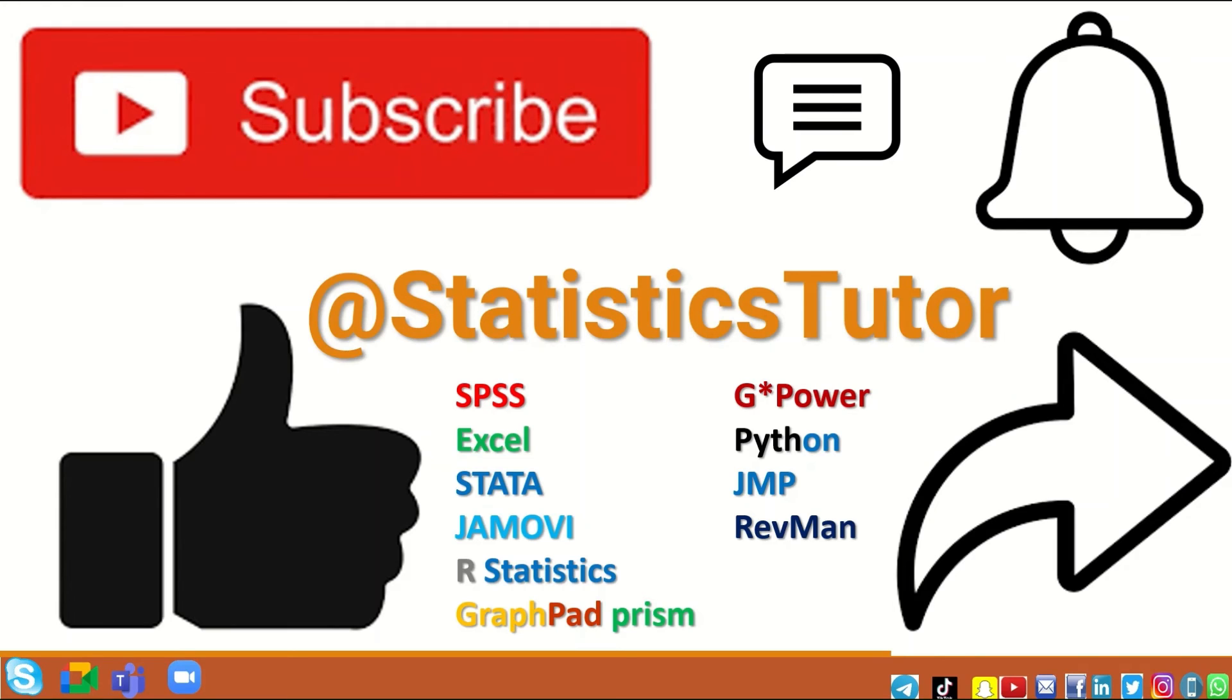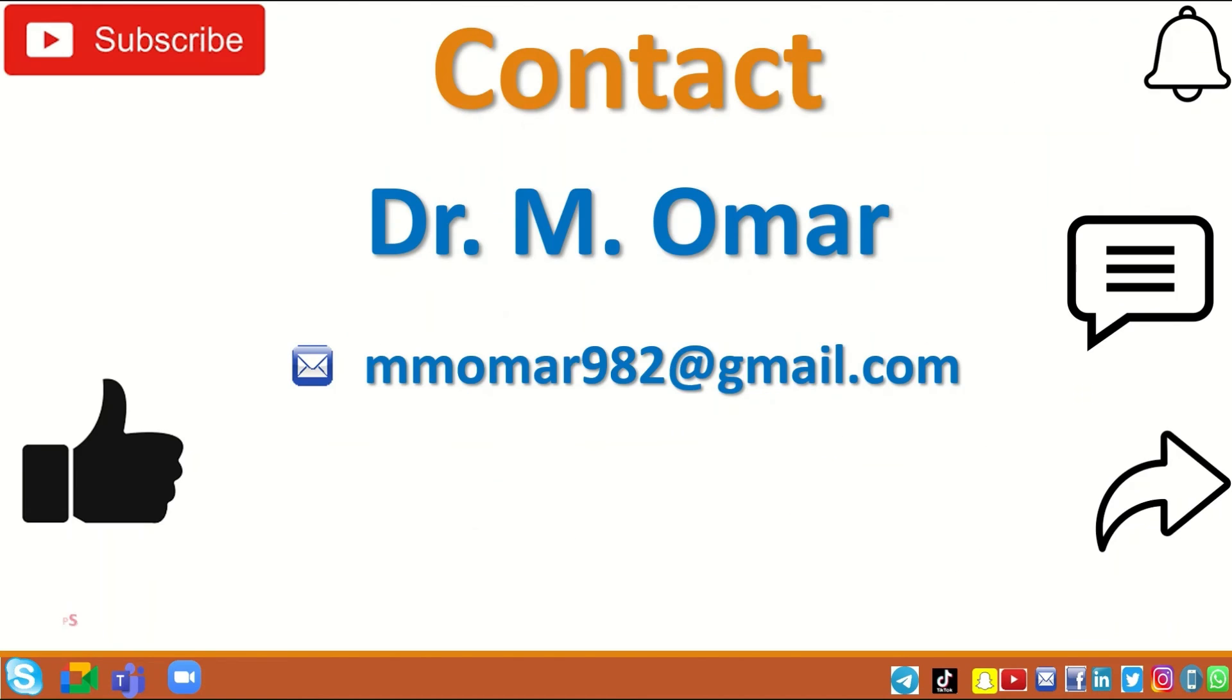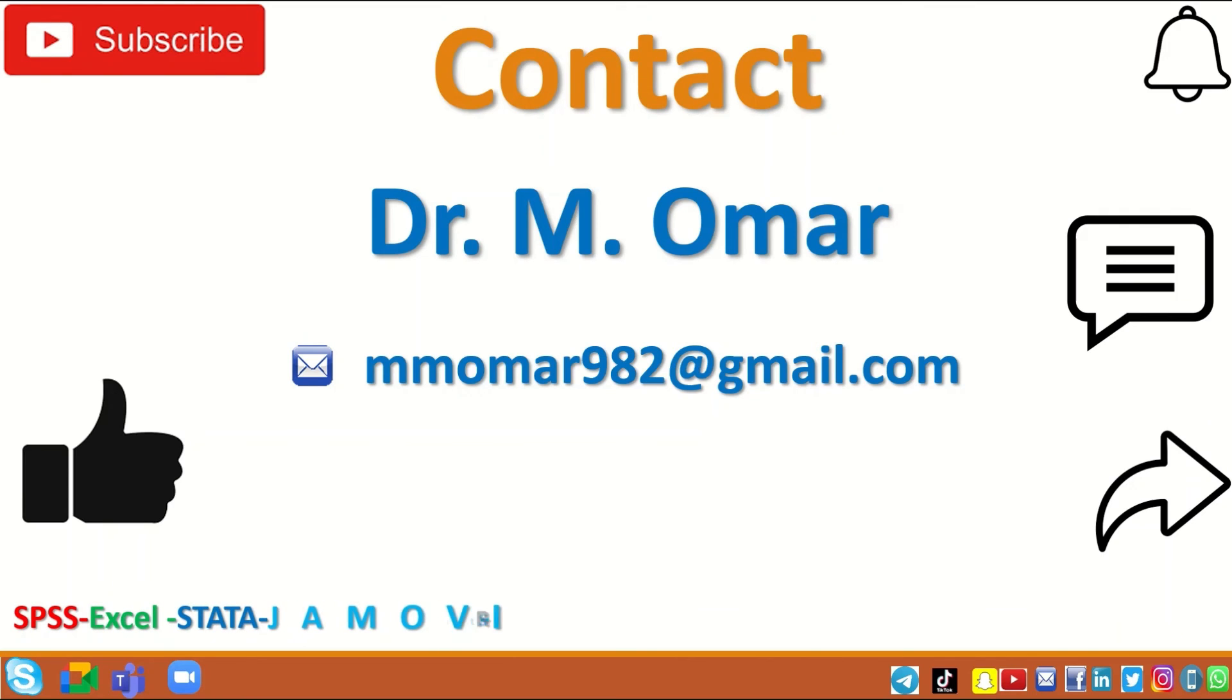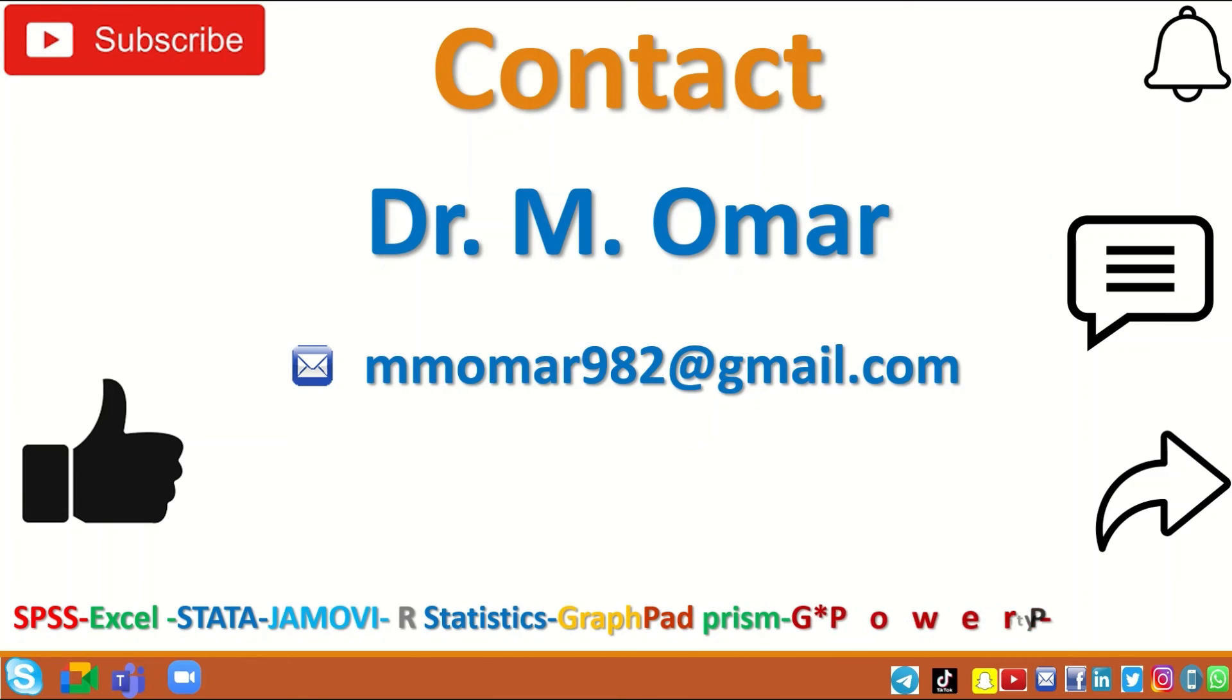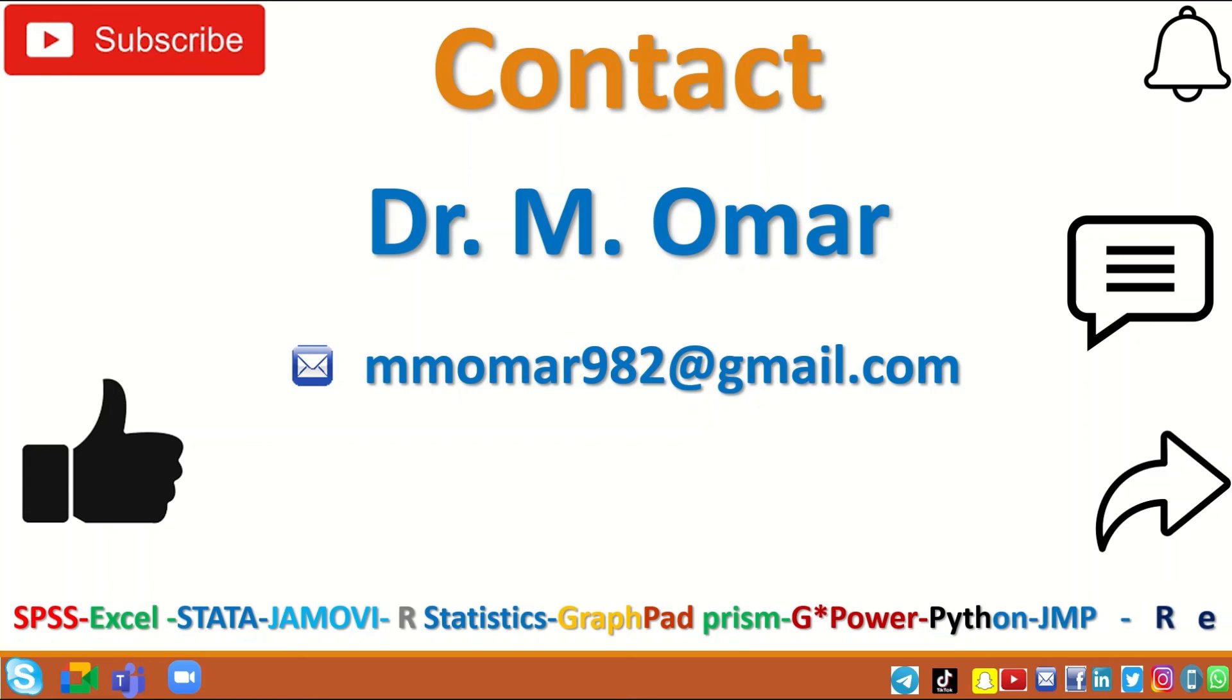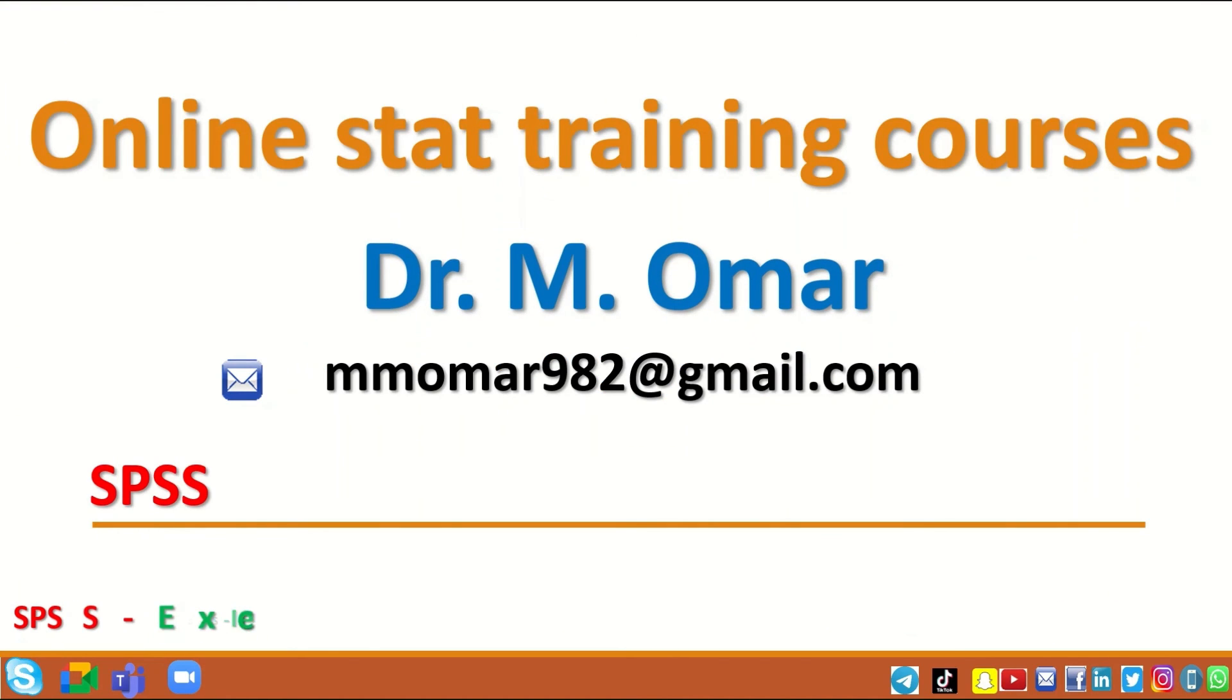You can arrange for either one-to-one private tutoring sessions or training courses on any of these statistical packages. My contact details are provided, so don't hesitate to write or email me if you need private tutoring or training courses.